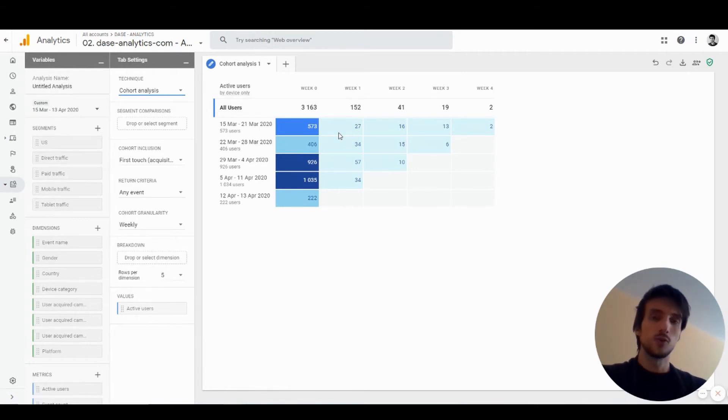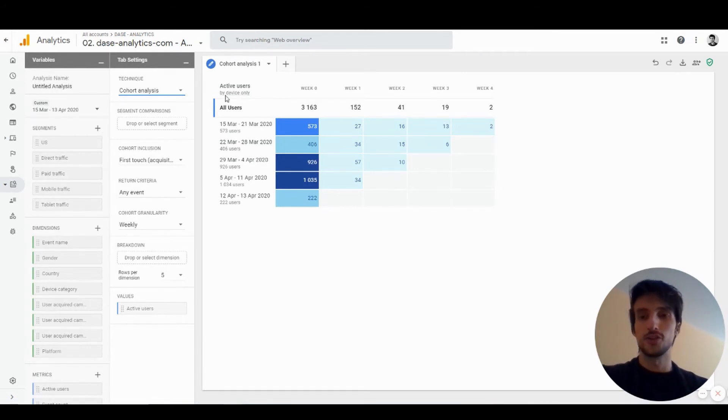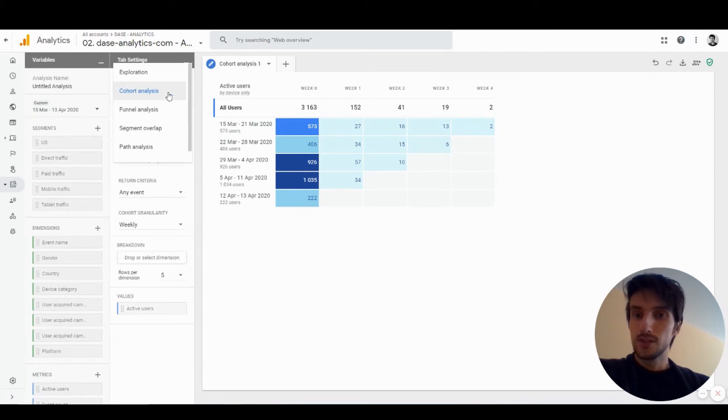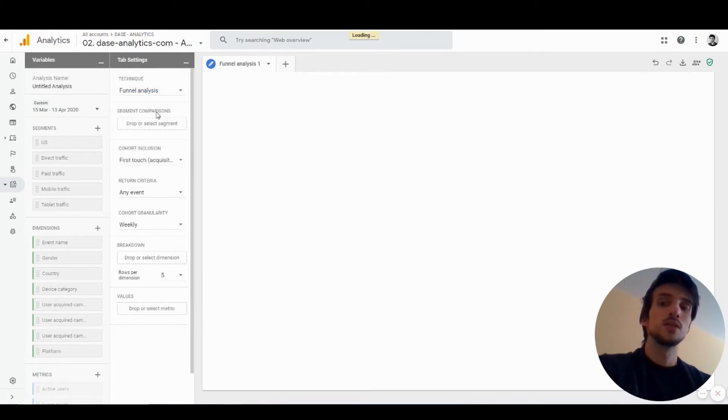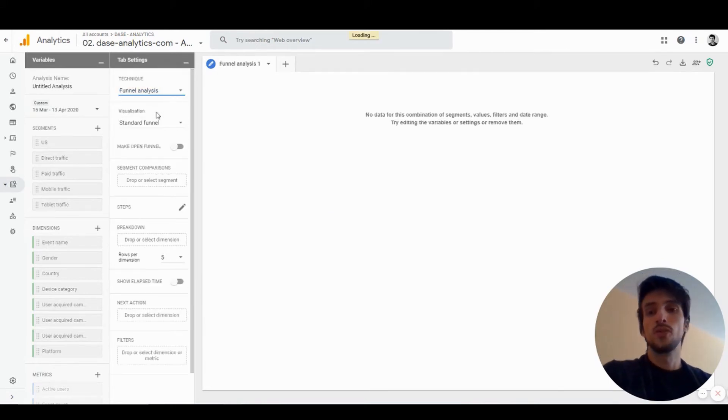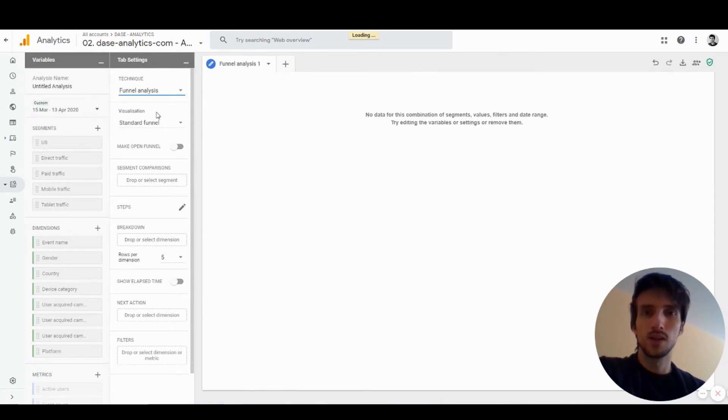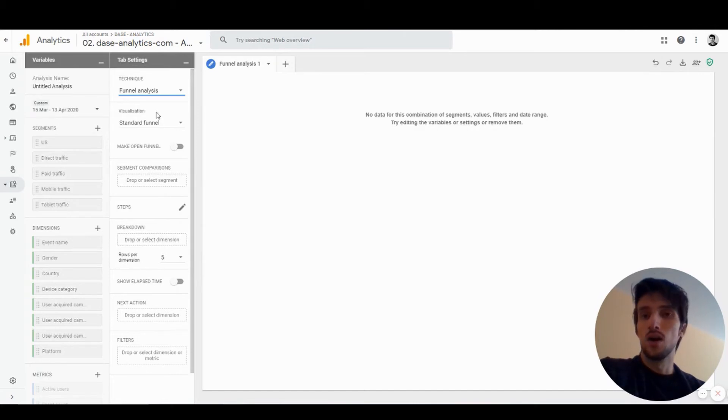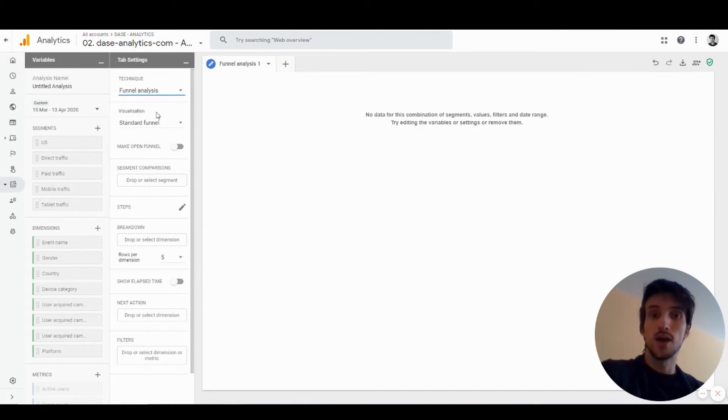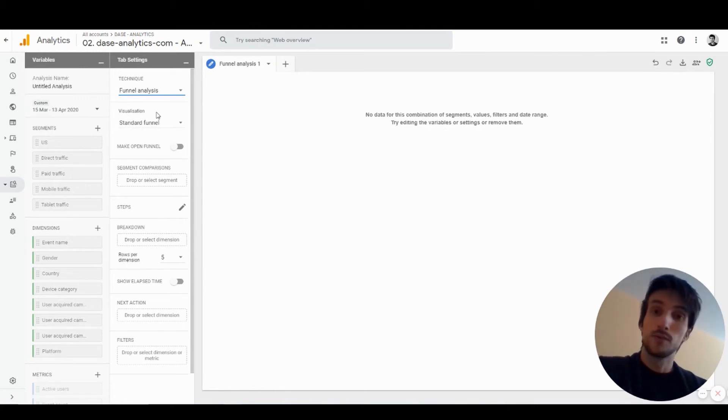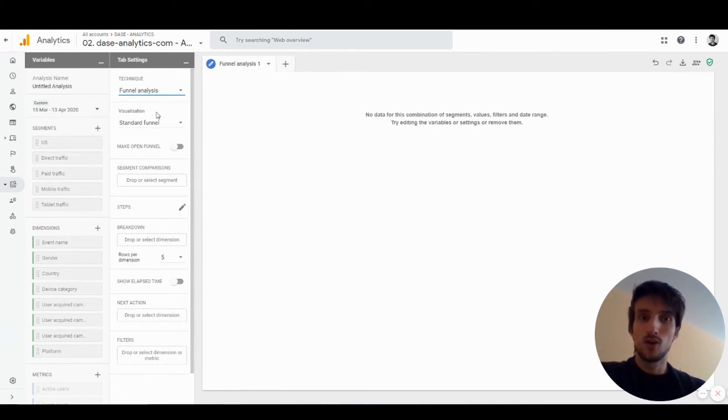Next up is funnel. This is a really nice one. Funnel analysis was only available for paid Google Analytics 360 before, but now it's available for all accounts within the App and Web interface.